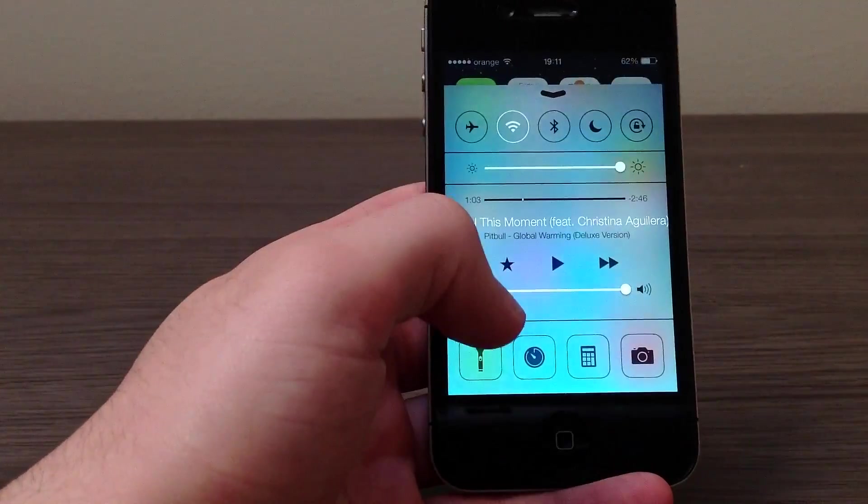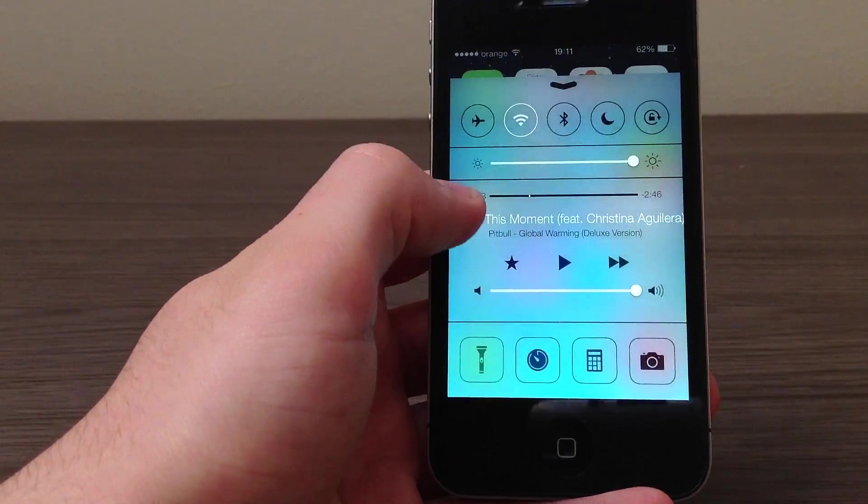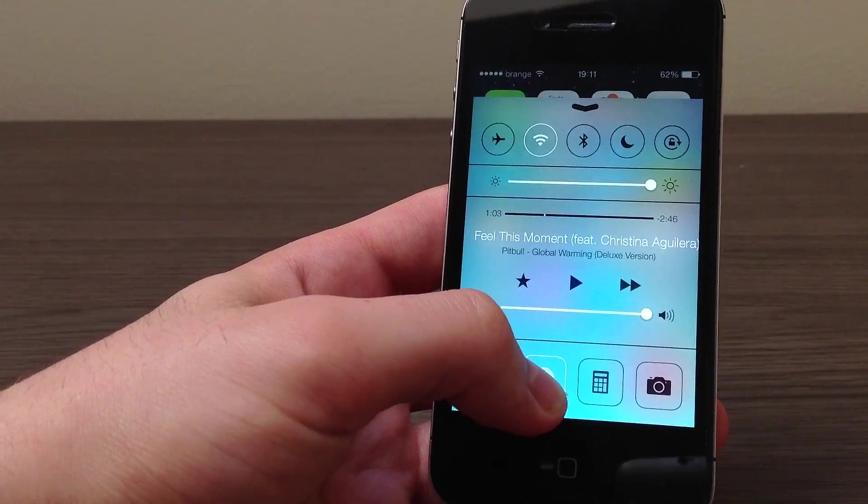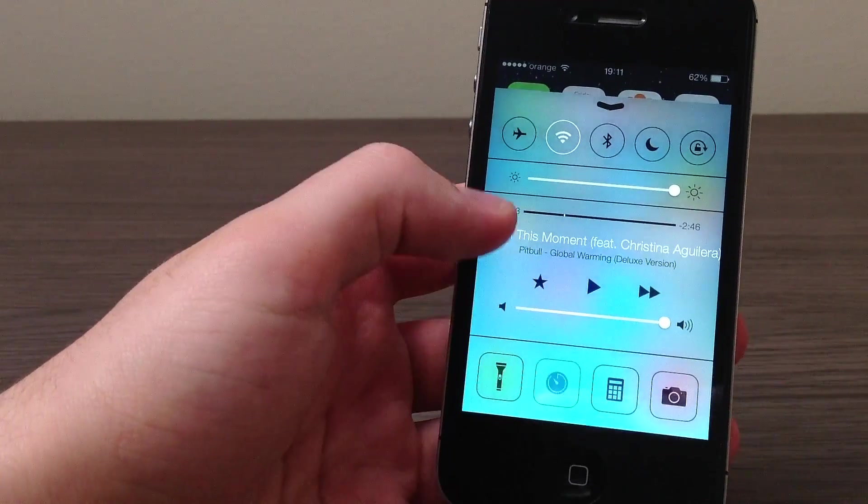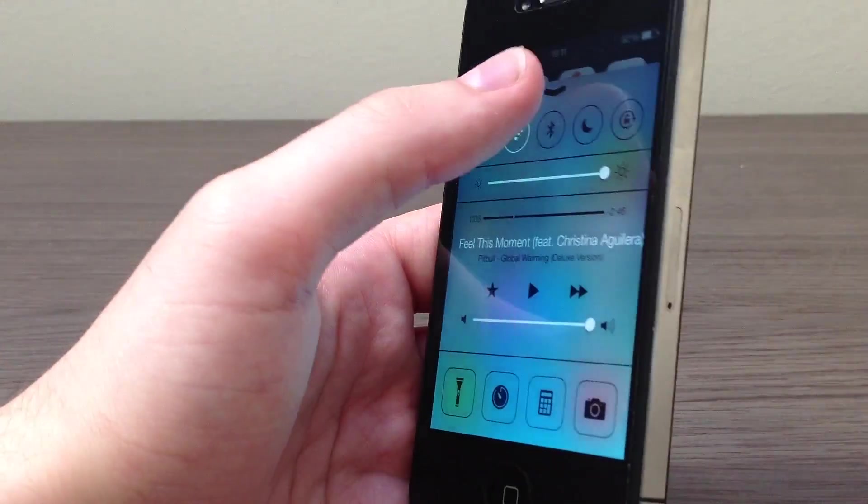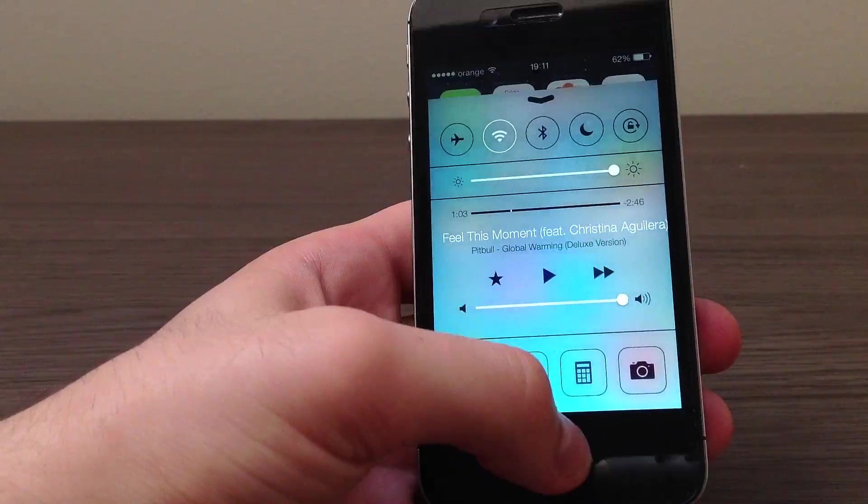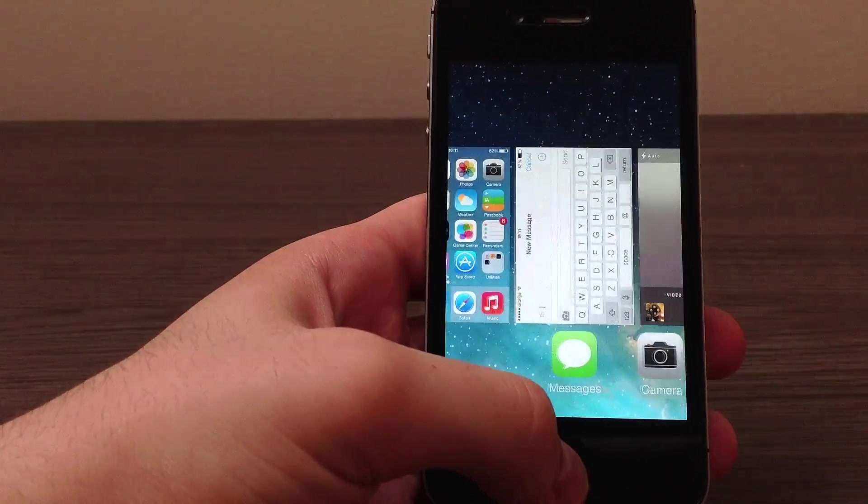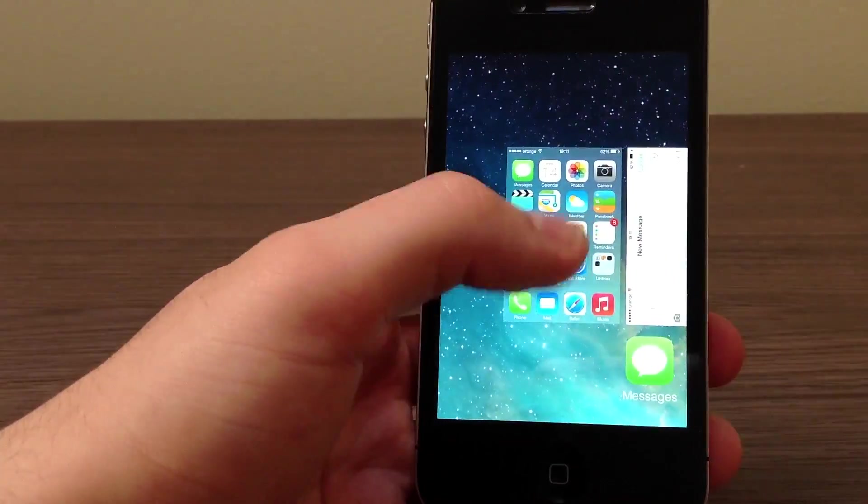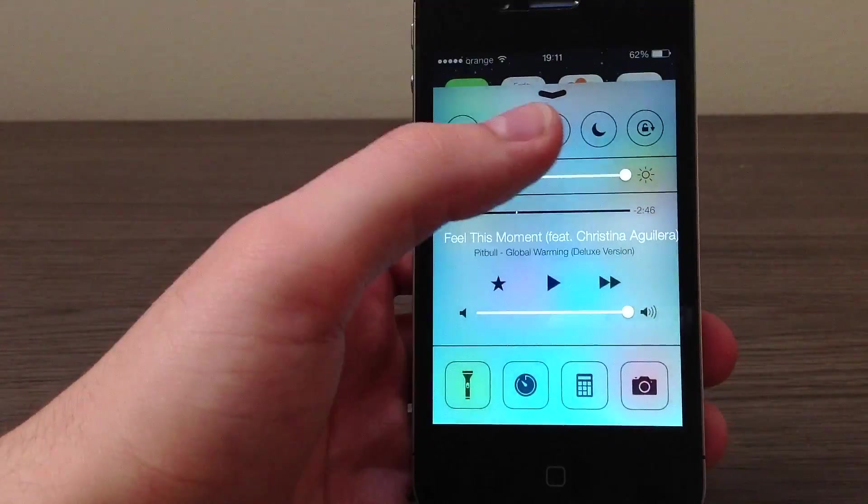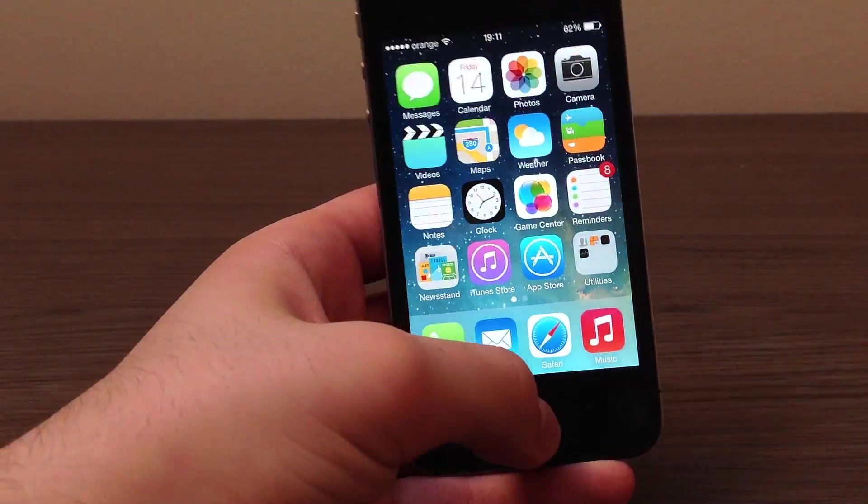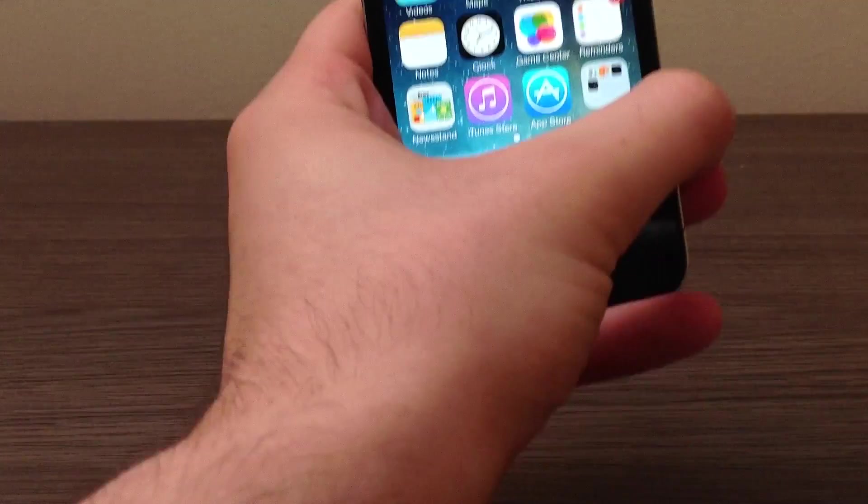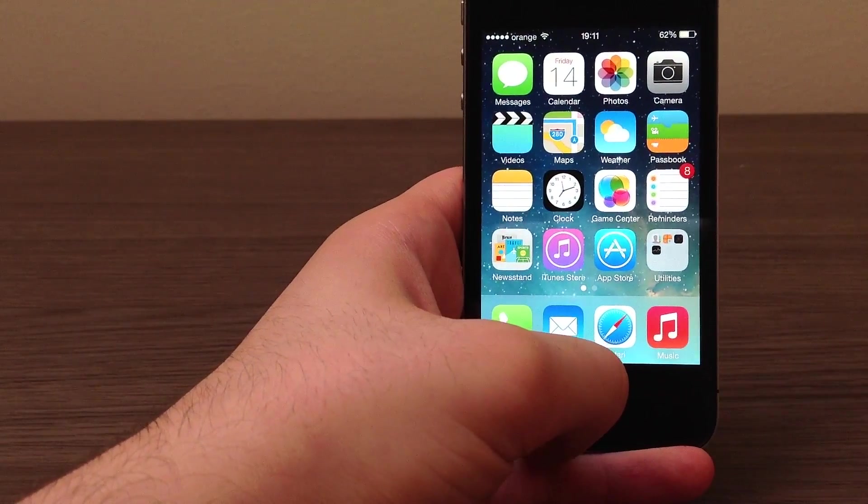Now unfortunately, you cannot rearrange those. See if I press and hold those icons, nothing happens because you just cannot rearrange them. And no, you do not get the multitasking pane to the left like you did in iOS 6 because everything is in Control Center. So this was basically it, this was my review of Control Center from iOS 7.